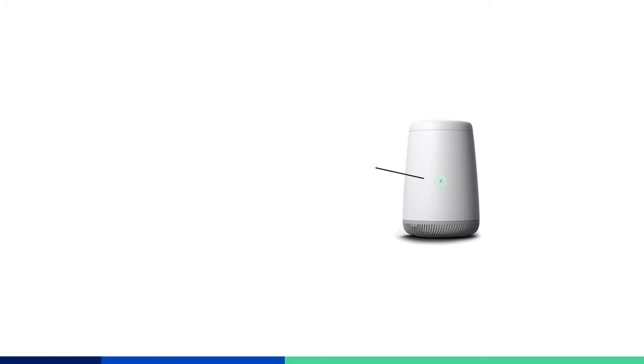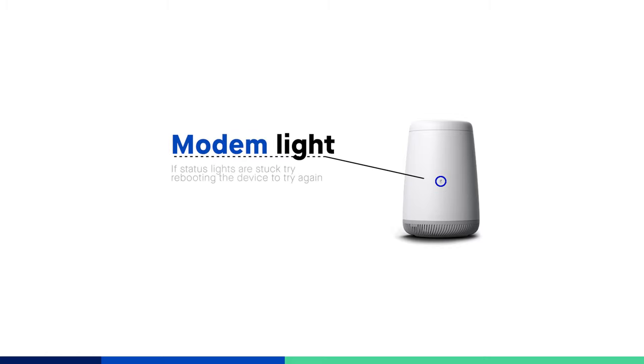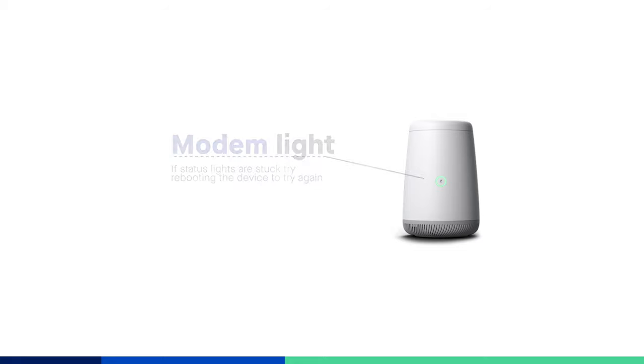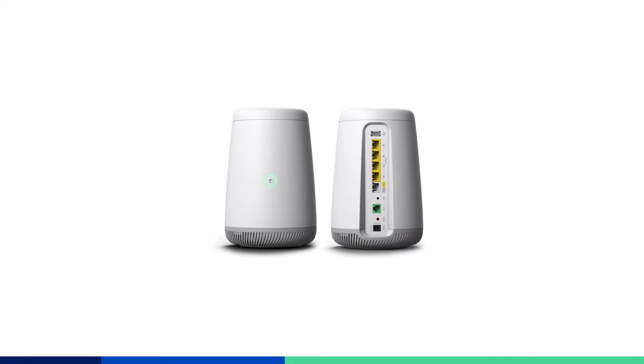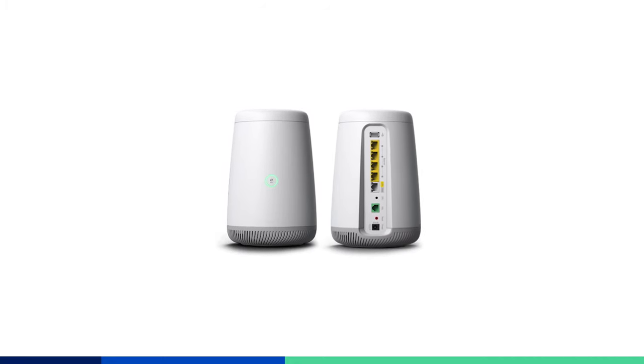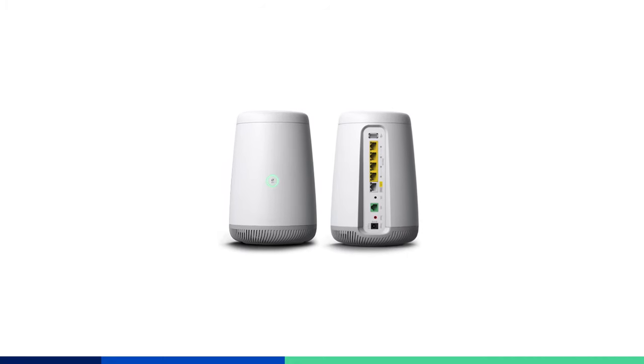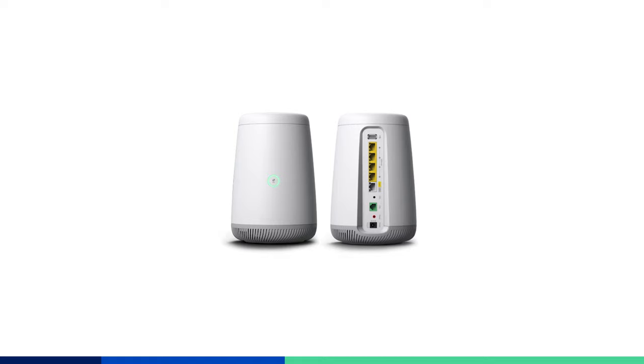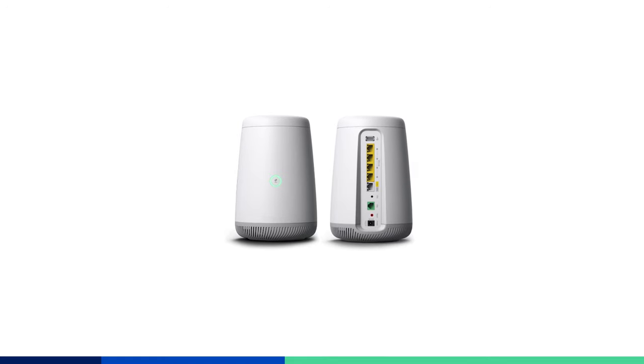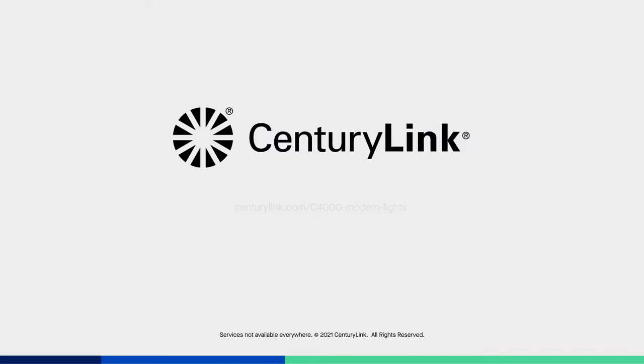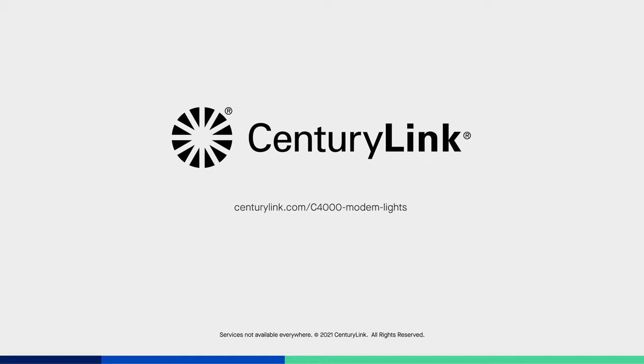If your modem light gets stuck in the initial blue light stage or turns solid red for more than 20 minutes, reboot your C4000 and try again. If the problem persists, it may be an issue with the router settings or with the hardware. It's time to take steps to troubleshoot. Find tips and instructions at centurylink.com/C4000-modem-lights or contact technical support for additional help.